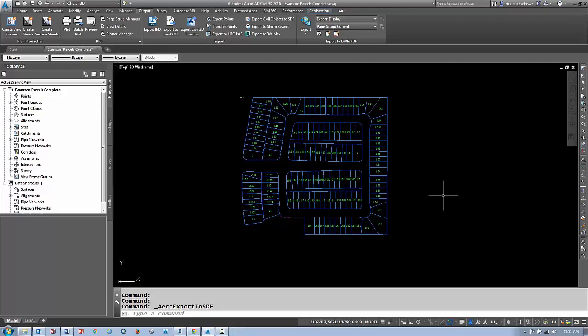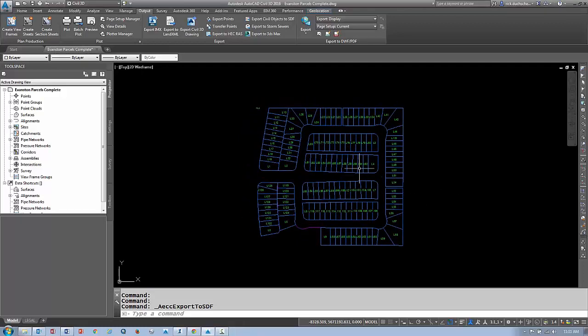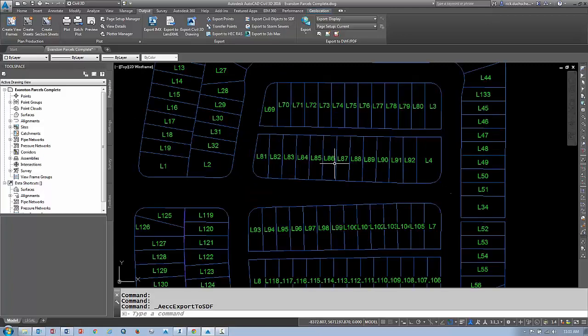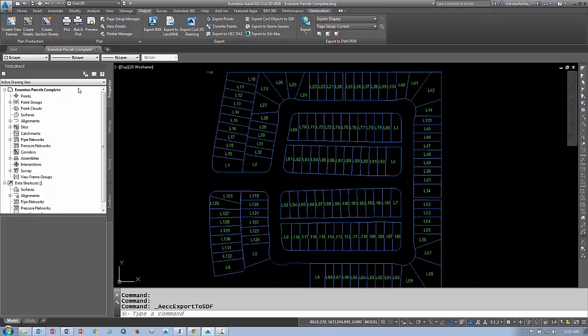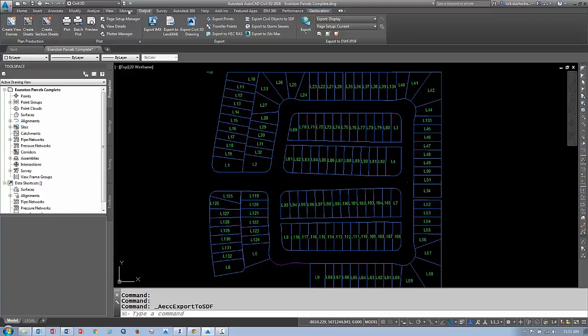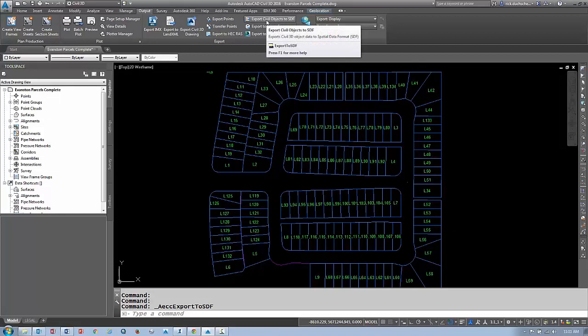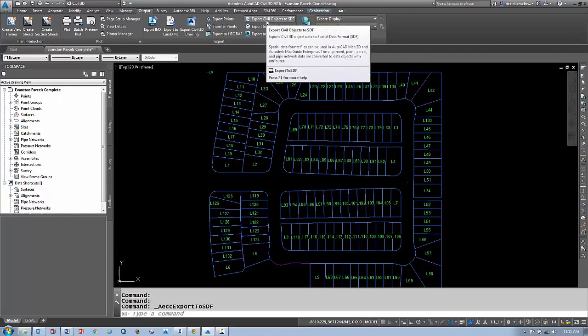In this session we're going to export our parcels from Civil 3D into Infoworks. Make sure your parcels file is open - there should just be parcels in this drawing. Click the output tab on the ribbon and select the option that says export civil objects to SDF.